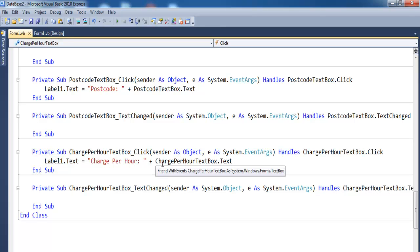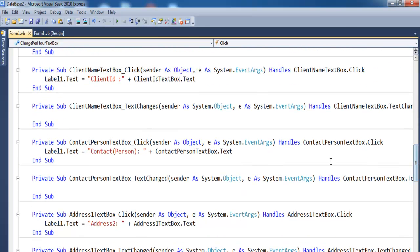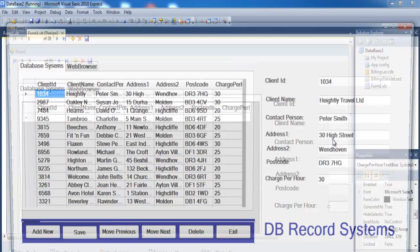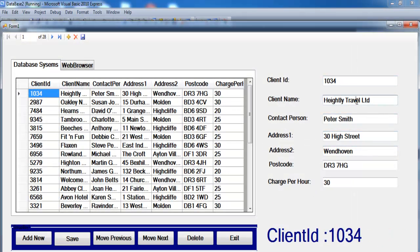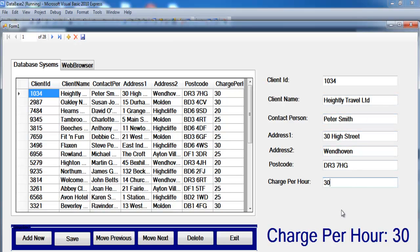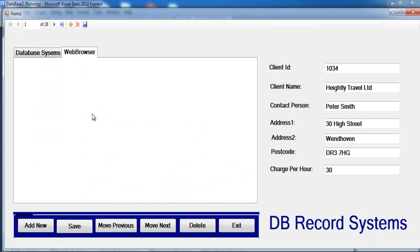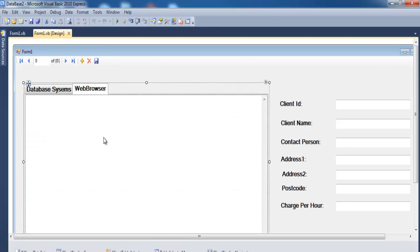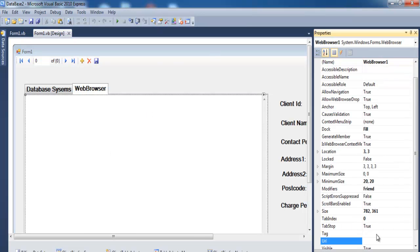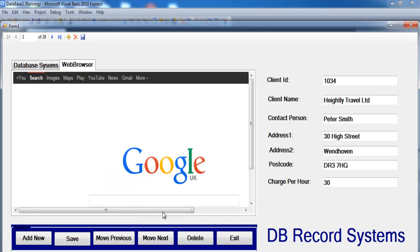Speed through setting the remaining labels so that all their values appear on the label when clicked. Run the program — clicking a field shows its value on the label. Clicking the form itself resets it. Now set the browser's default page: go to the second tab, select the WebBrowser control, go to Properties, and enter www.google.com as the URL. Run the program and the browser tab loads Google.